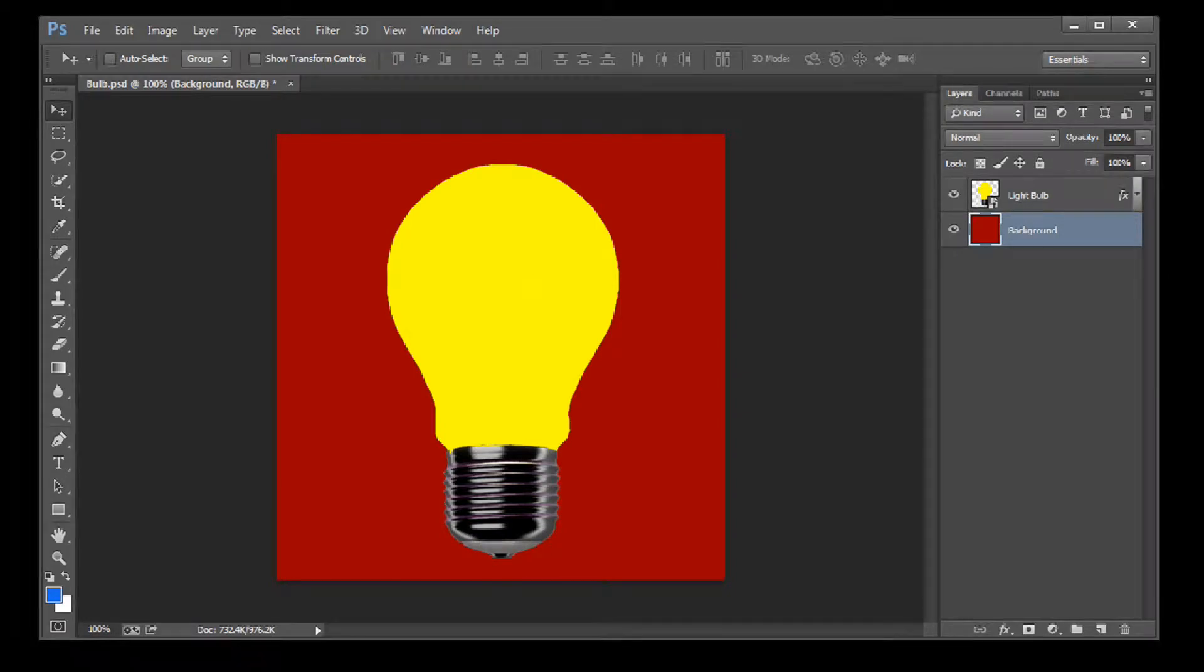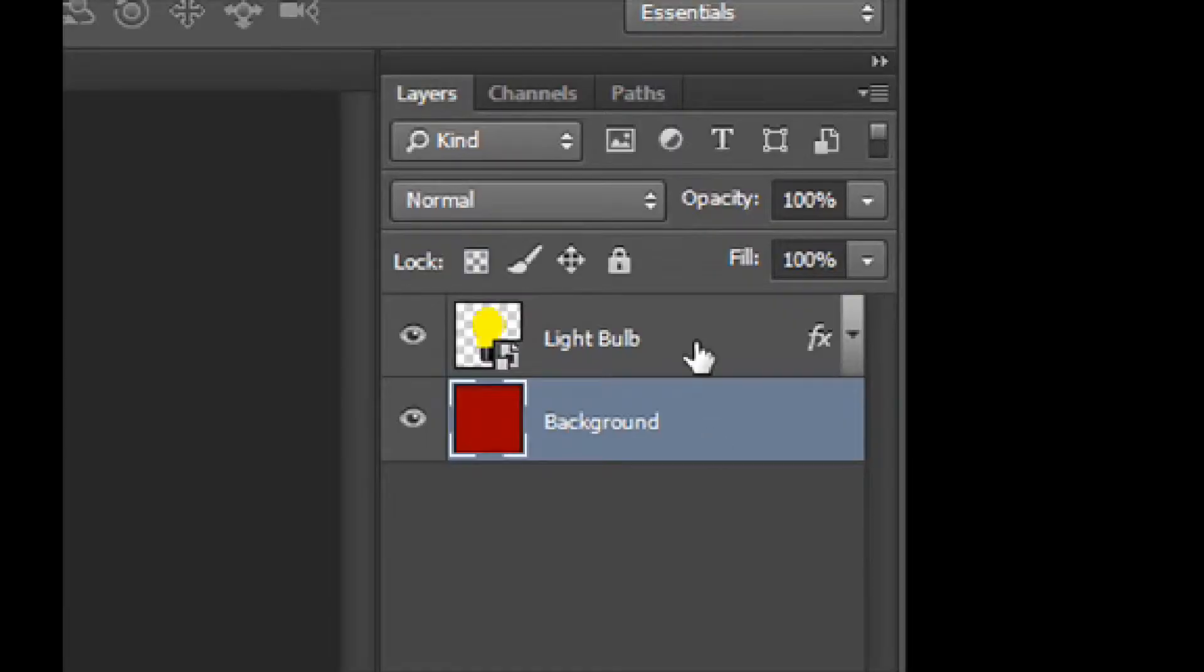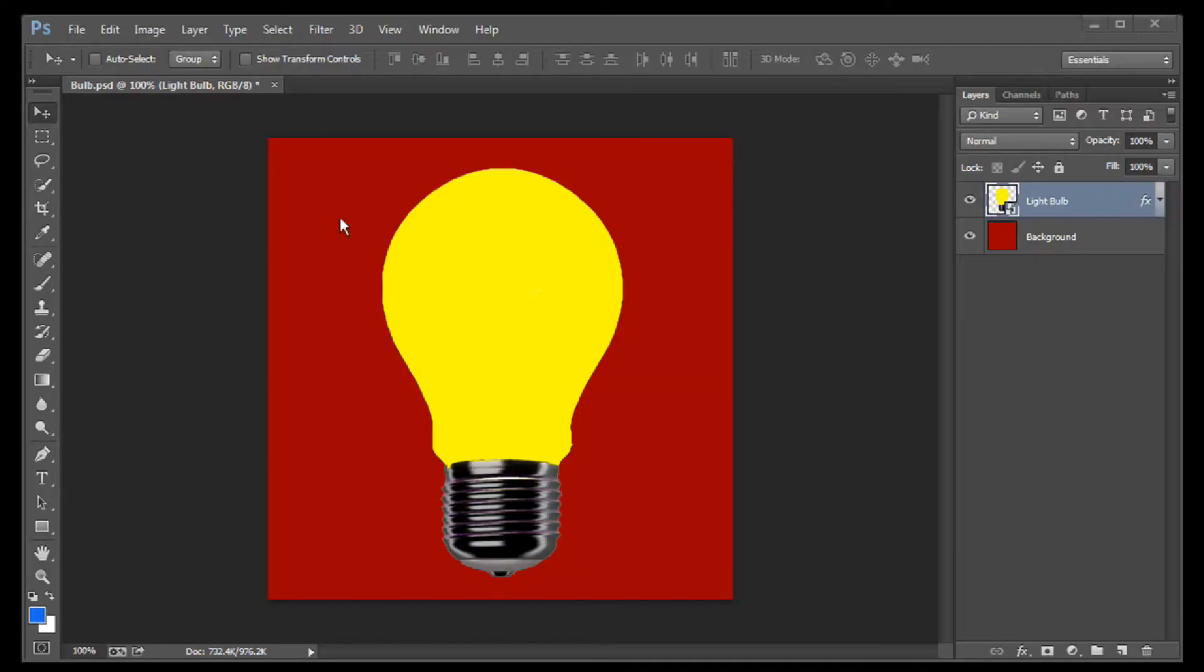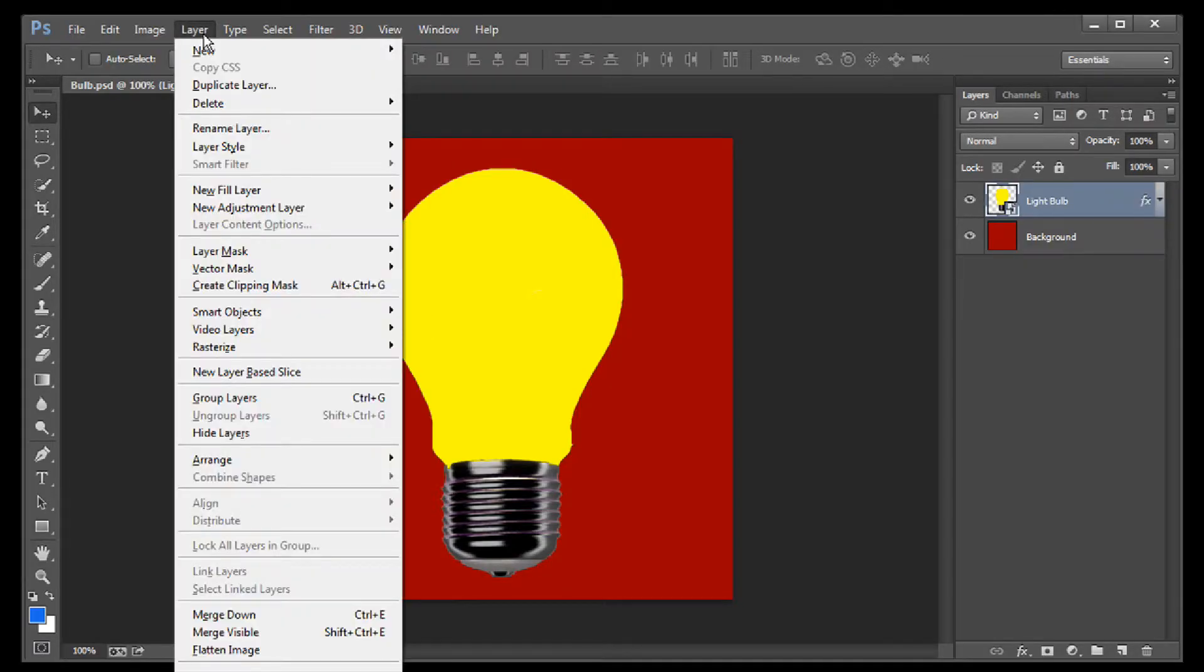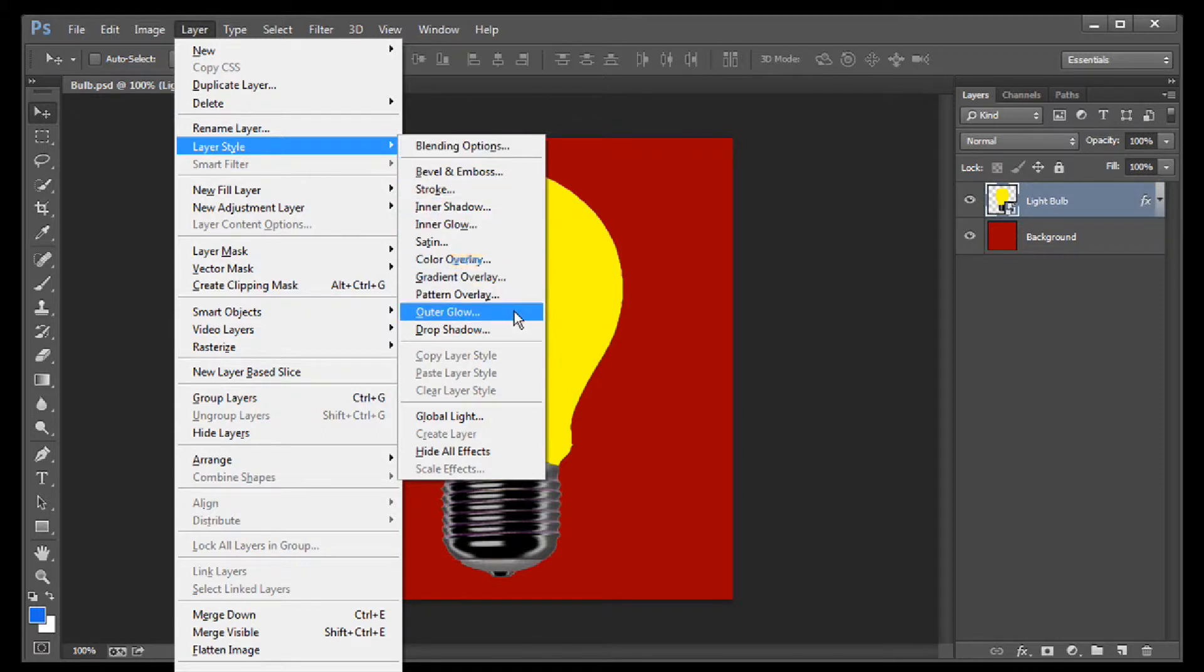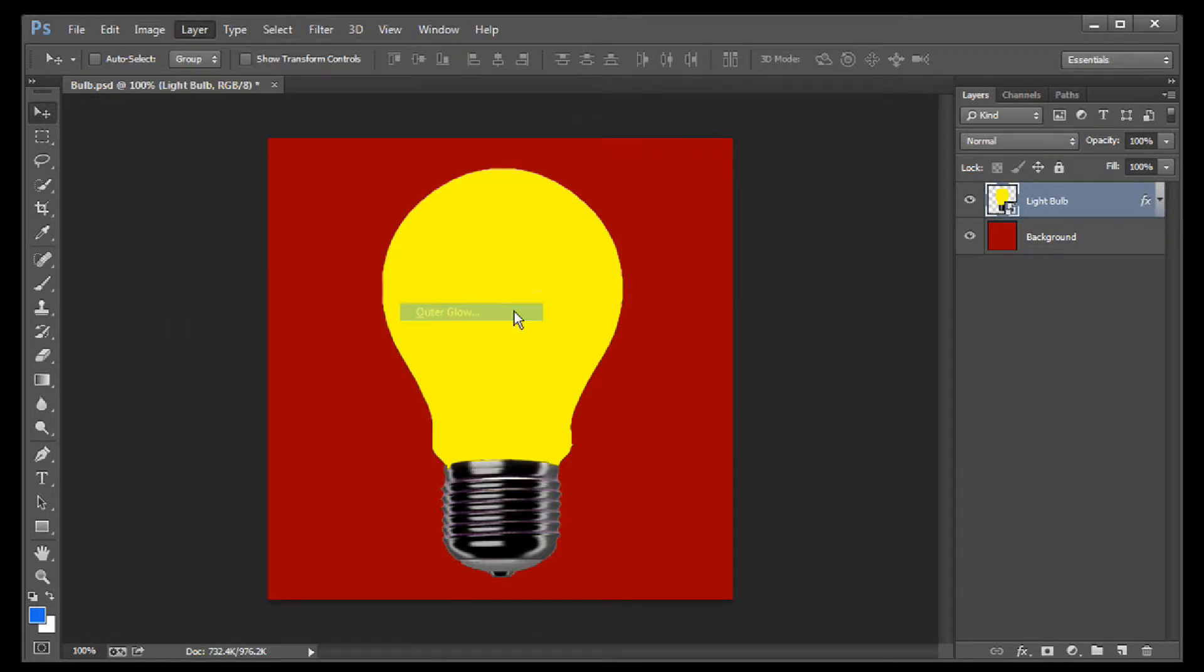Make sure the layer with the light bulb is selected over here in the Layers palette. Now, go up to the top, select Layer, then Layer Style. This opens up a series of options. Choose Outer Glow.